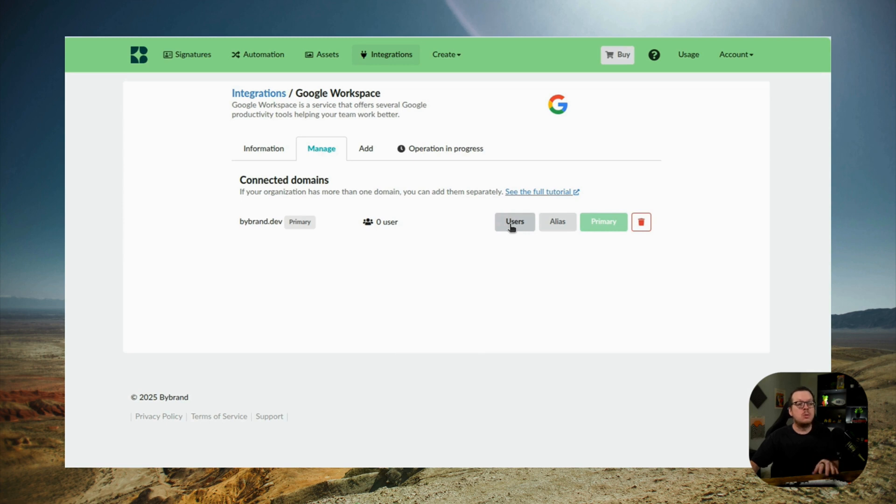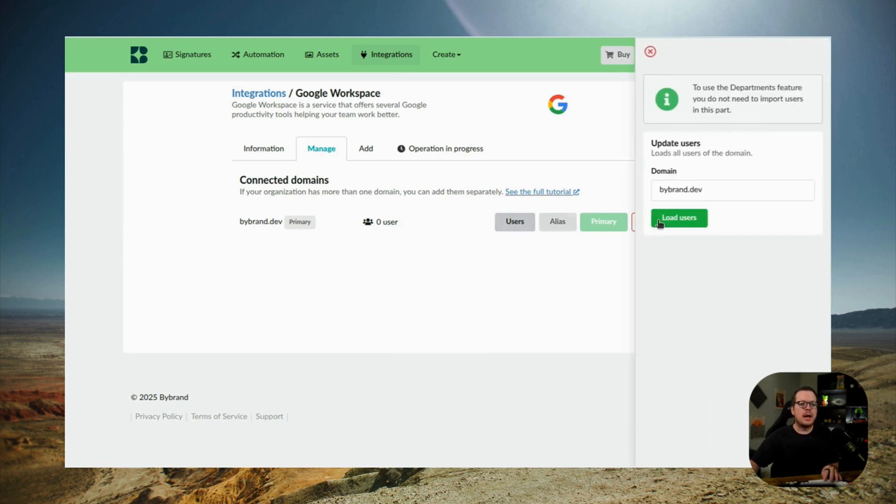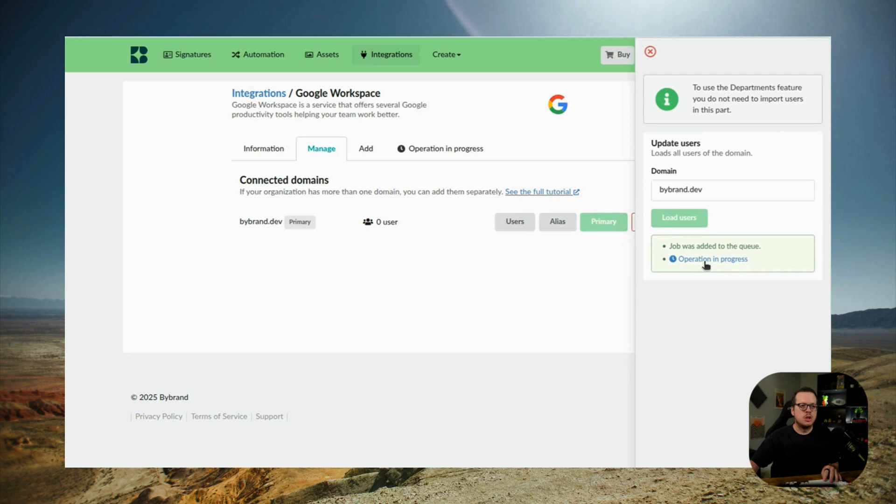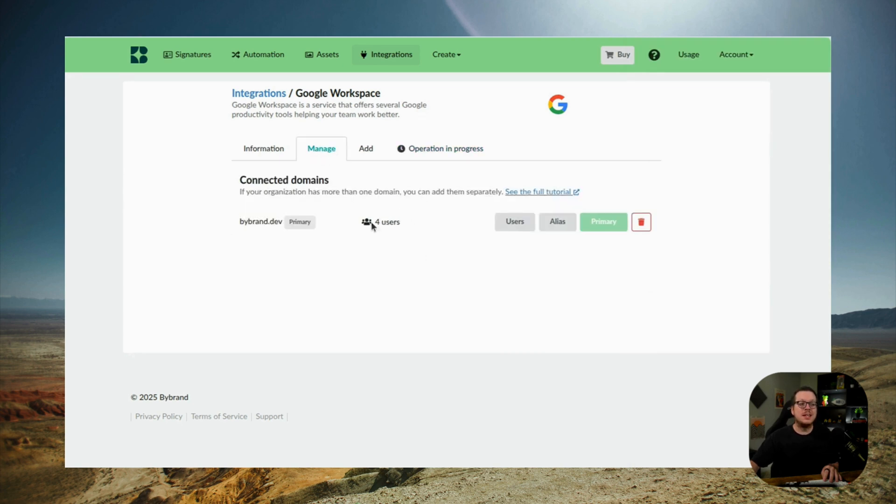Then you just want to make sure everything is working by loading your users. So as you can see here, four users were loaded, which means the integration was set up correctly.